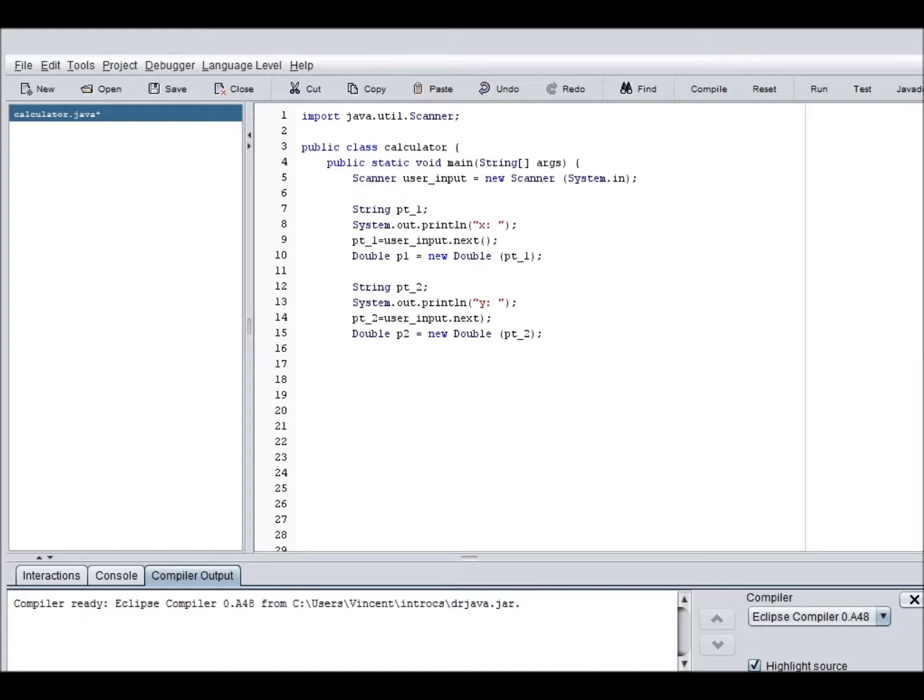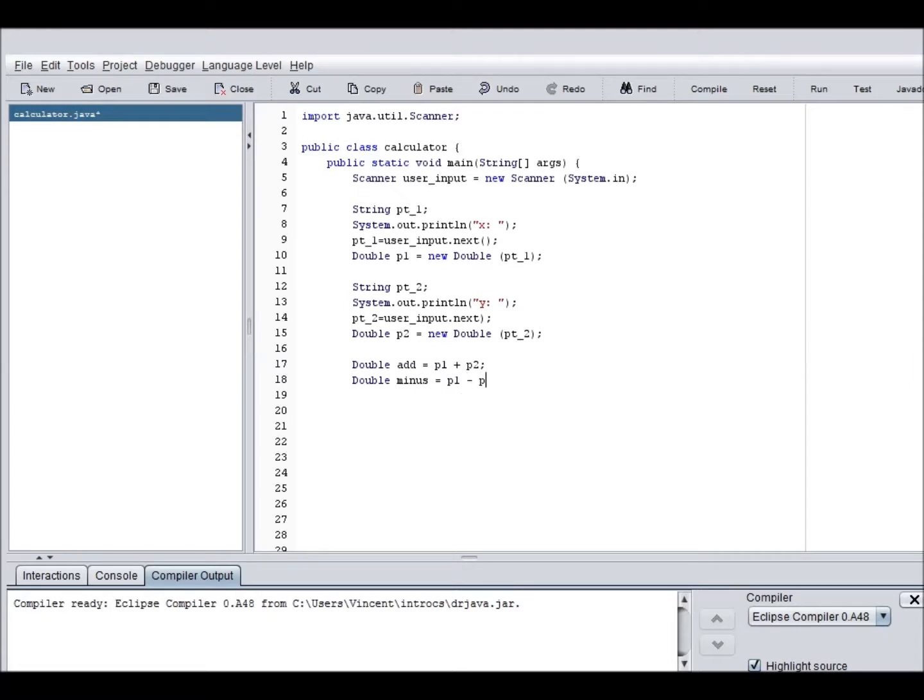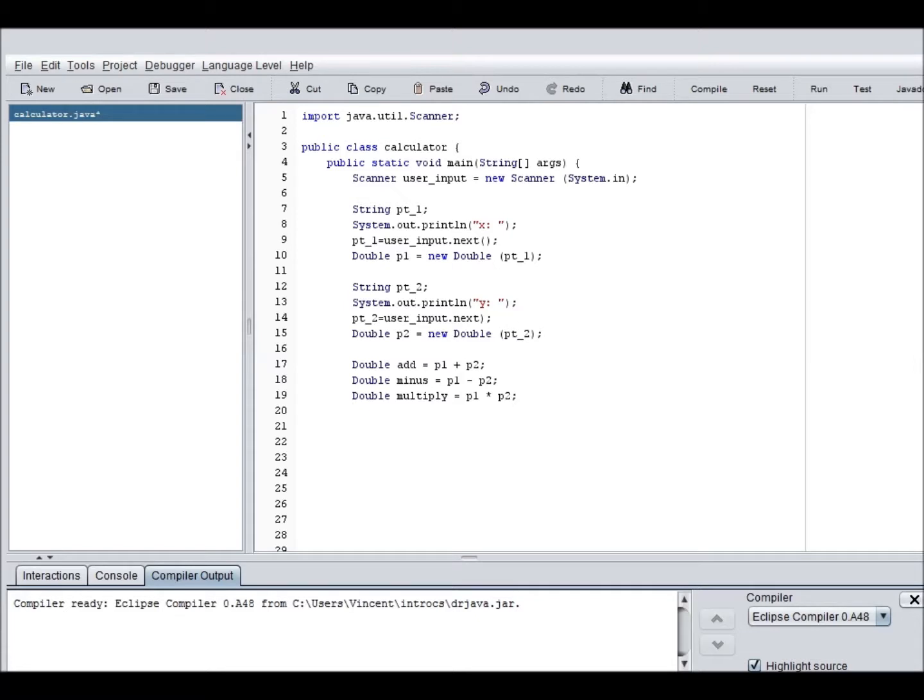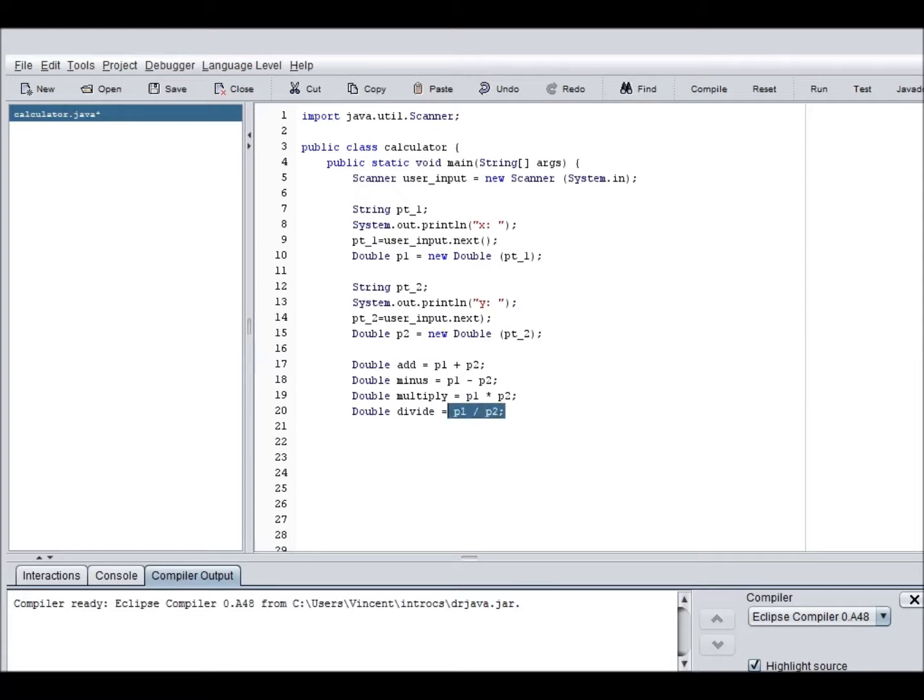So now that works, we should also create another double for the add equals P1 plus P2. Double minus equals P1 minus P2. If we left this as an integer, like referenced all these things as an integer, it would not be able to divide it, which is kind of stupid. But that's how it has to be. So yeah.